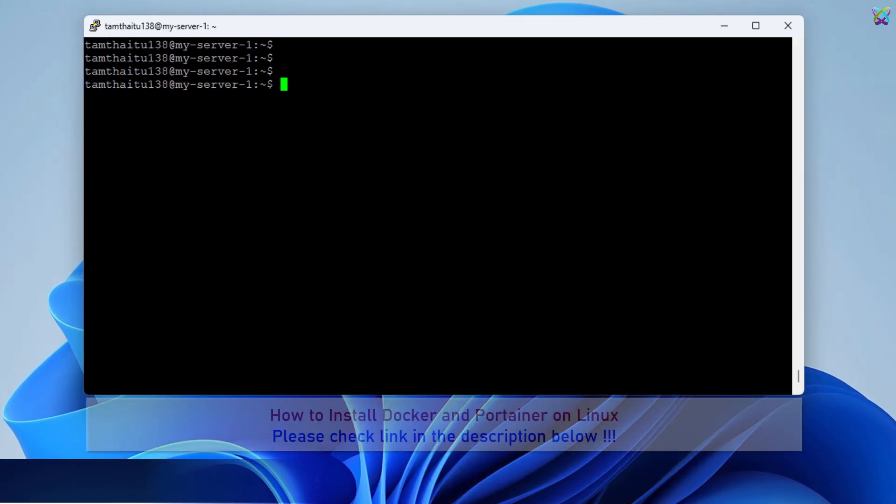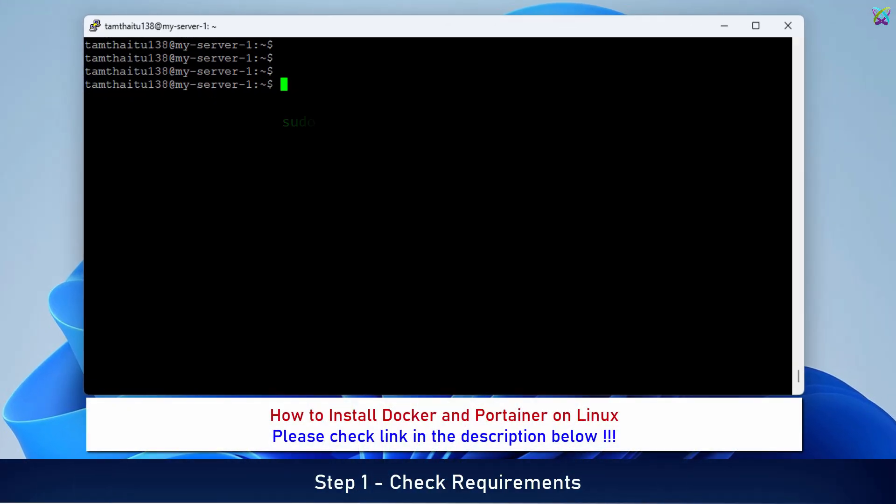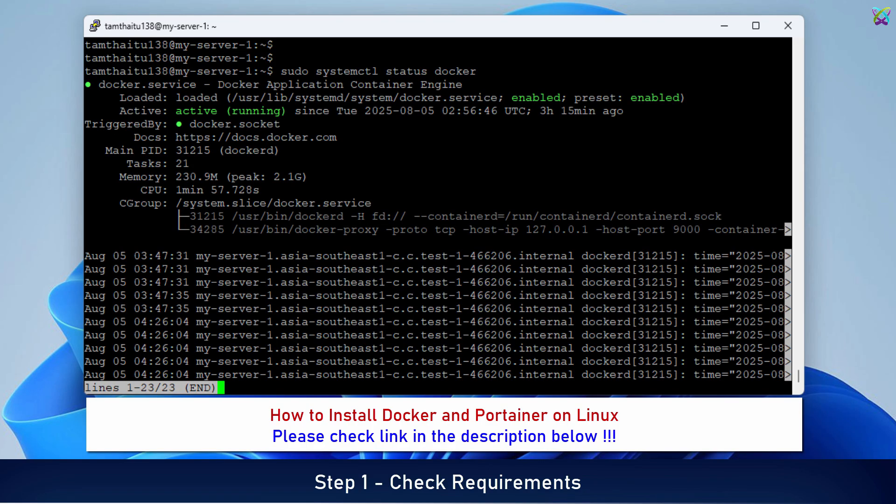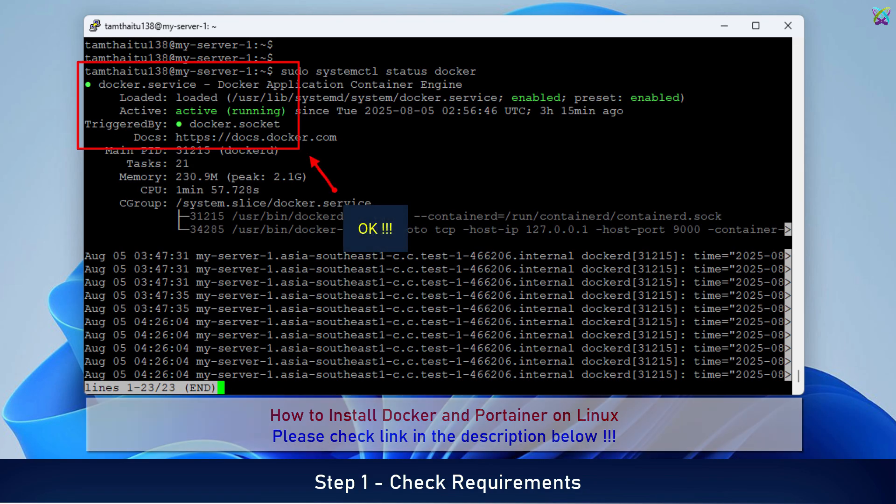First, make sure Docker is already installed on your Ubuntu/Debian server. If it's not installed yet, feel free to check out the video linked in the description below for a full installation guide.